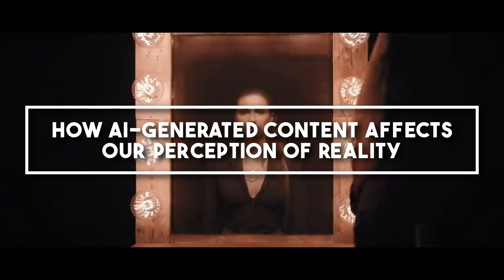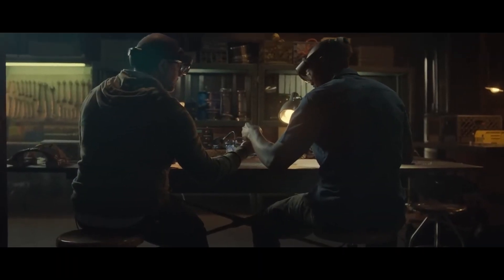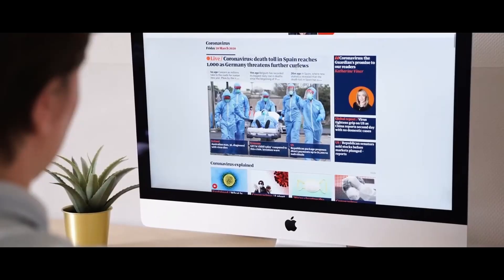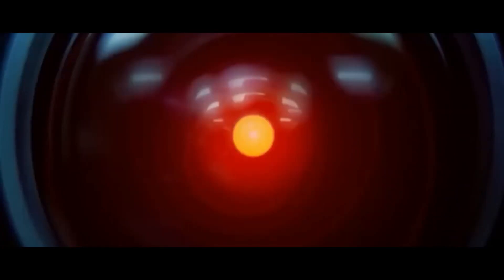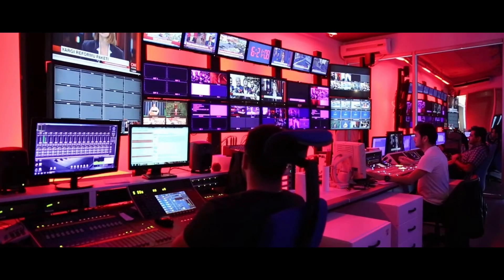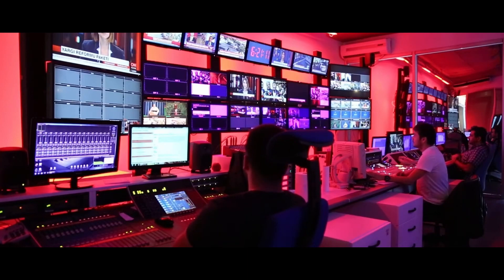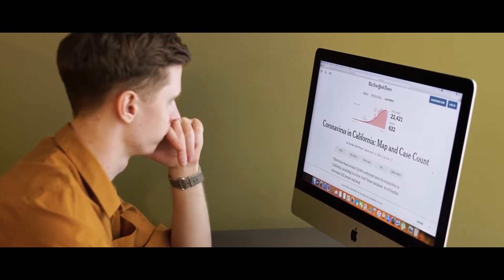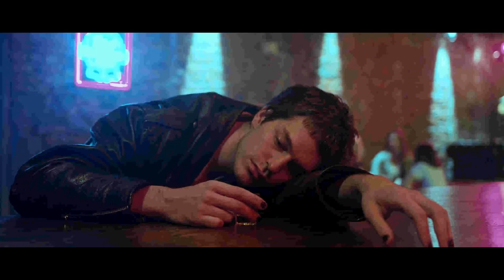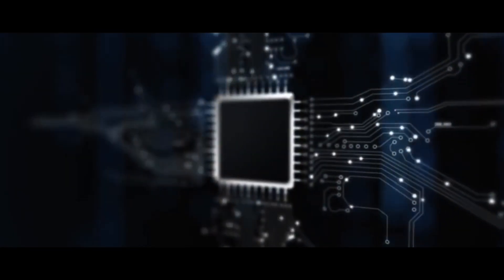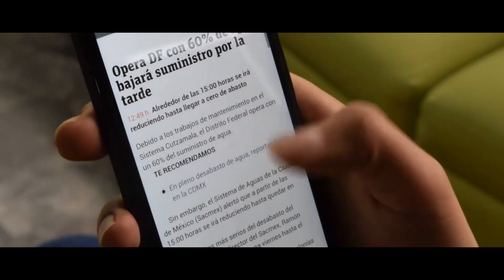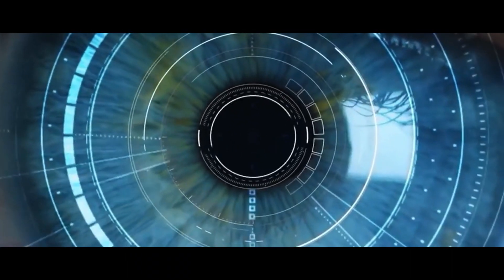How AI-generated content affects our perception of reality: as we wade deeper into this sea of content, what impact does it have on our understanding of the world? The rise of misinformation and deepfake news is a pressing concern. We've already witnessed deepfakes sow seeds of doubt and confusion — such as a video of a Belgian politician appearing to be drunk, which turned out to be manipulated — leading to a reality where seeing is no longer believing.